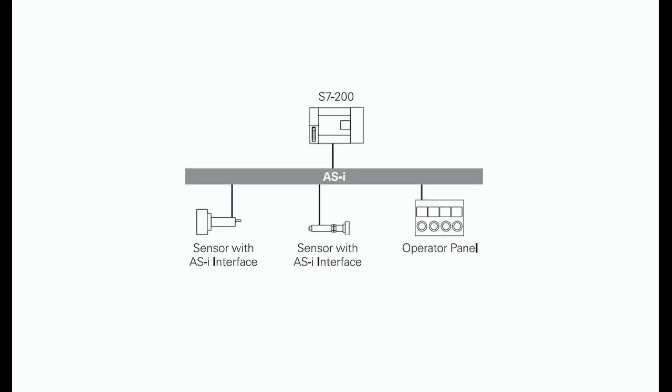PLCs, for example, use I/O modules to receive inputs from binary devices such as sensors. Binary outputs are used to turn on or off a process as the result of an input.